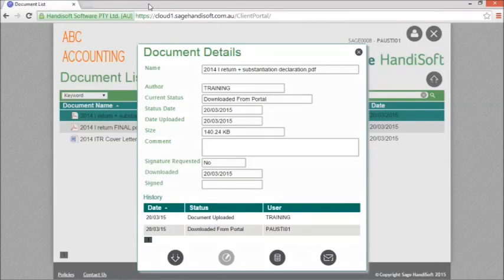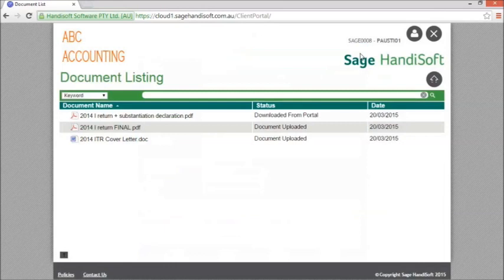That will update the history of the document in the details section and we can see that the status of the document has changed to downloaded from portal.